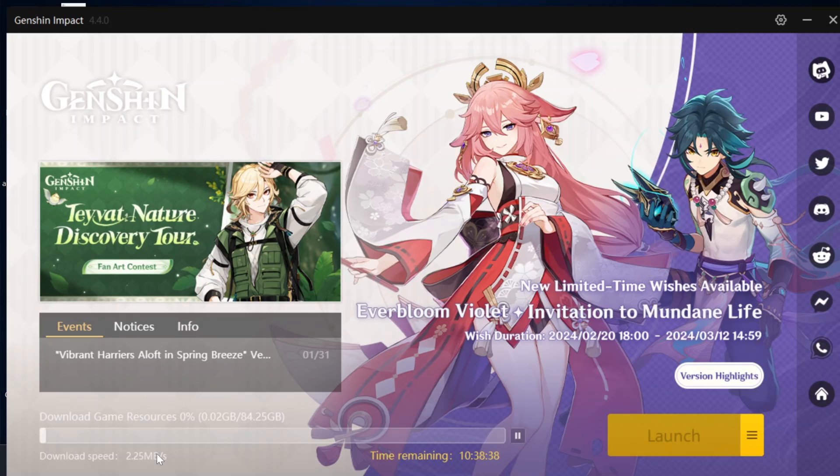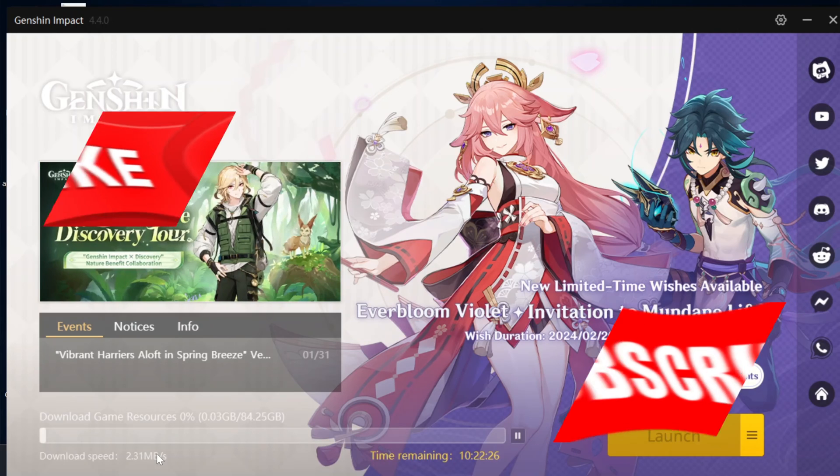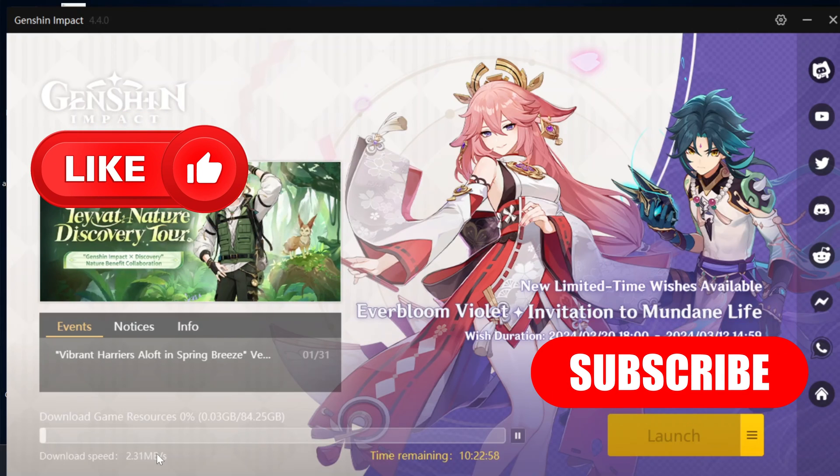Hope you found this helpful. If you did, please drop a like and subscribe to the channel. See you guys around — thank you very much for watching.